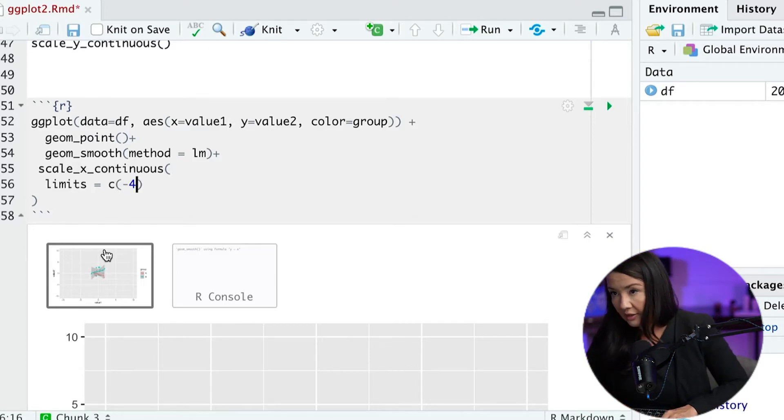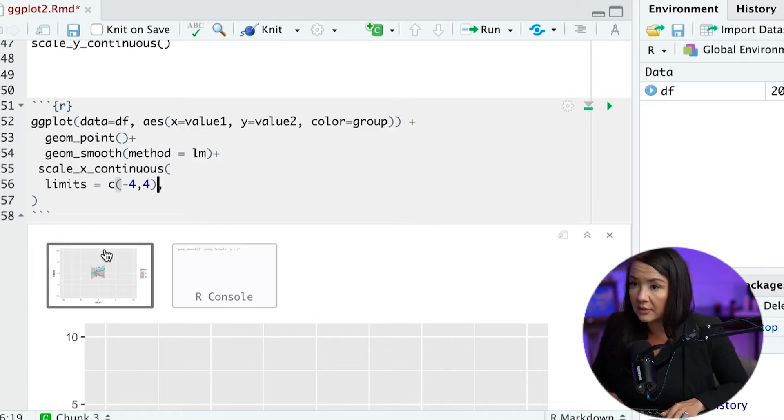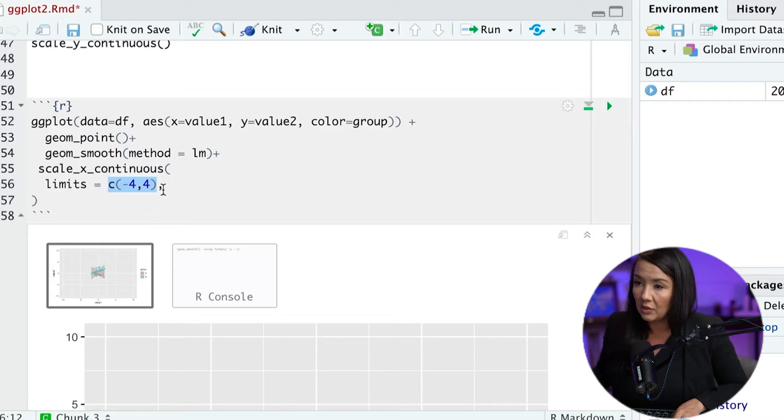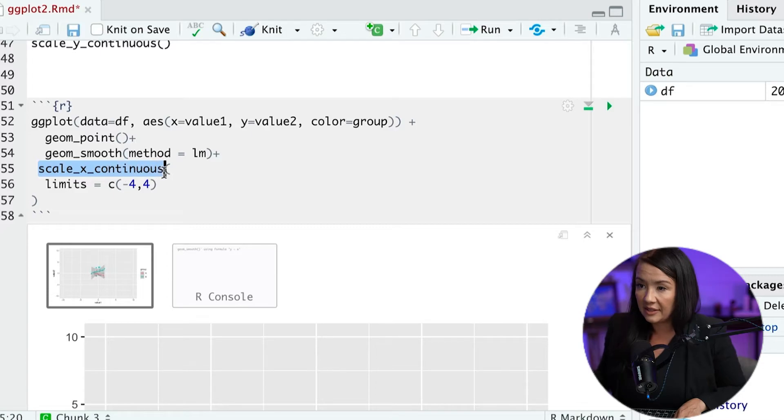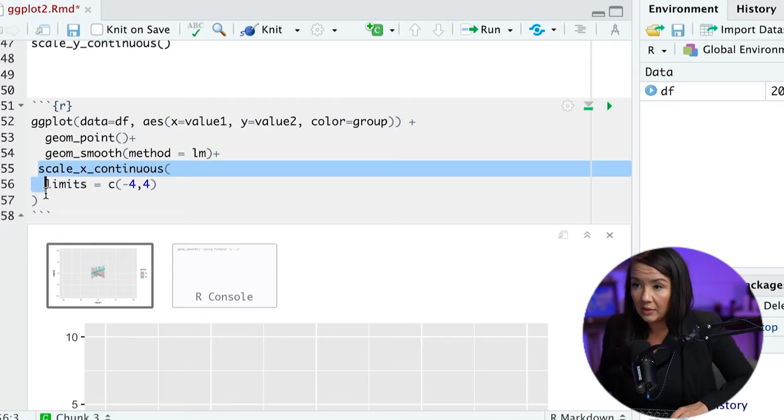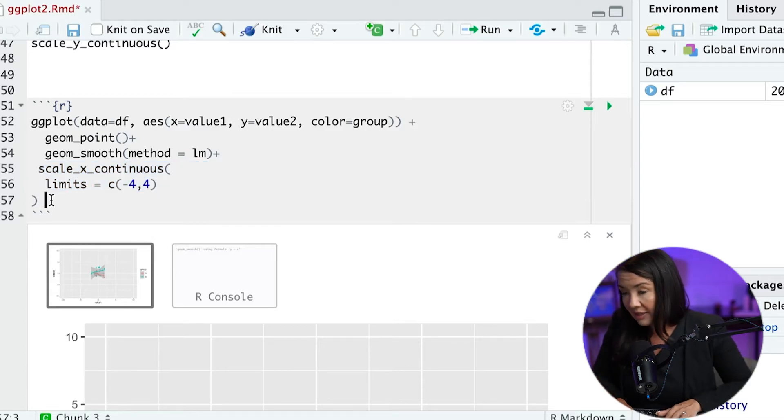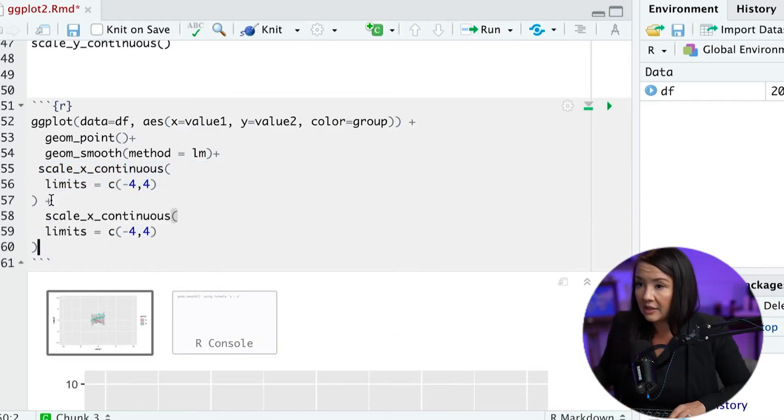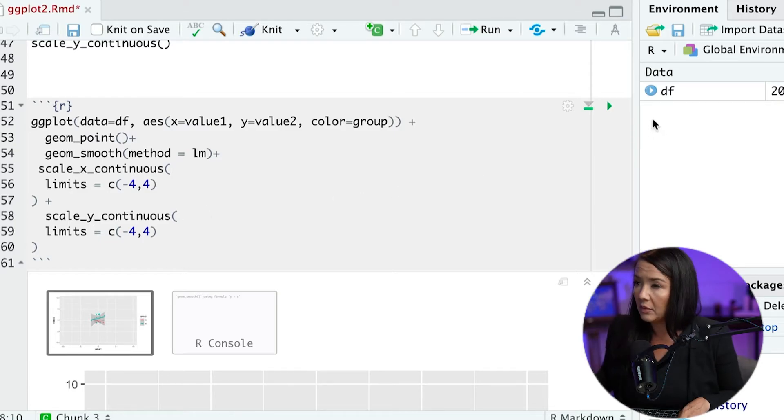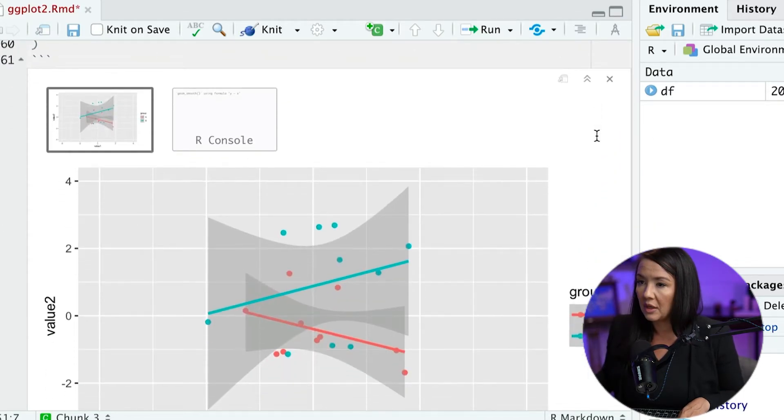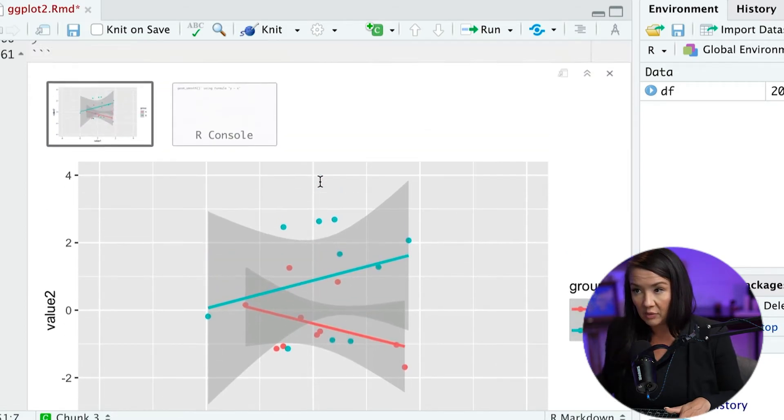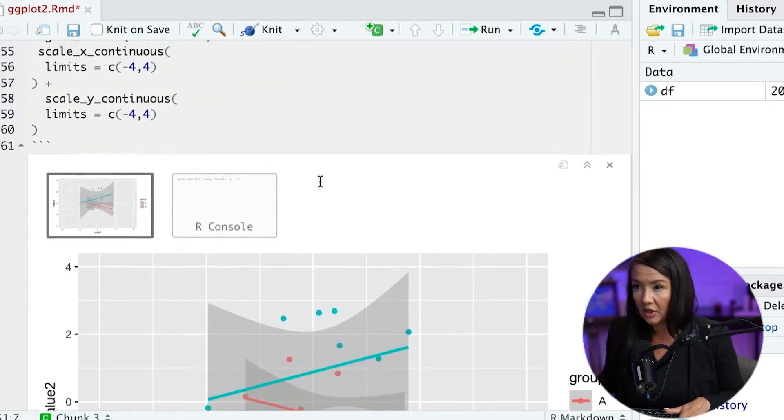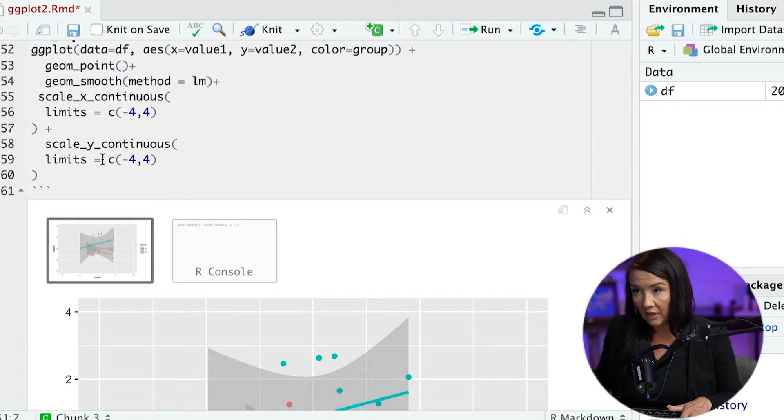And in order to do this, essentially we have scale_x_continuous, and then we specify the limits for the X value. And we would have to add a second line of code for the Y value. So this is essentially just replicating what we've done before. We're specifying the X independently of the Y.